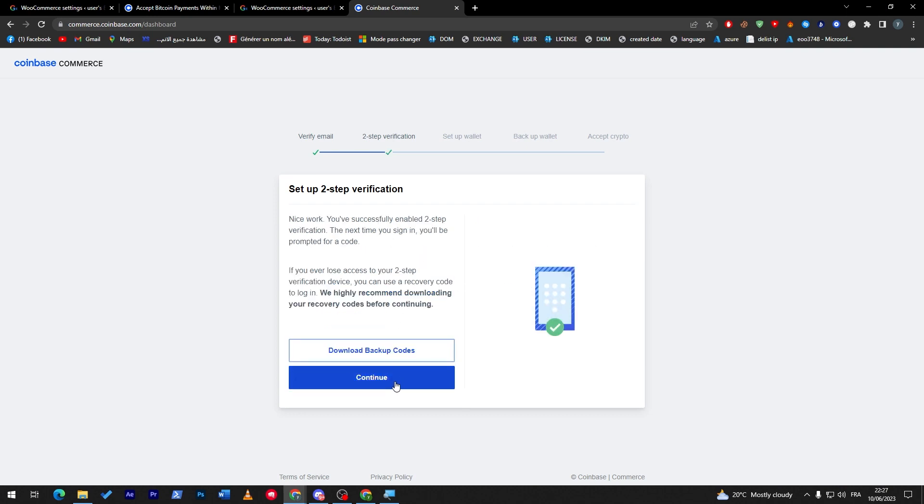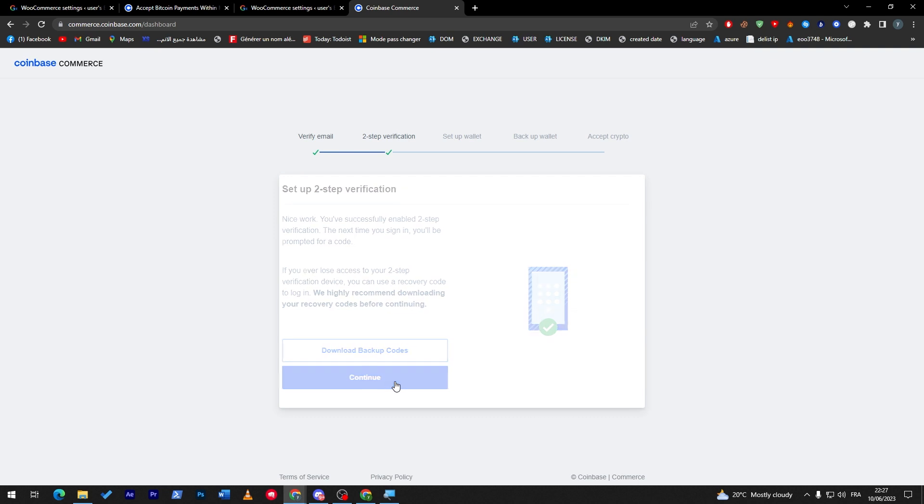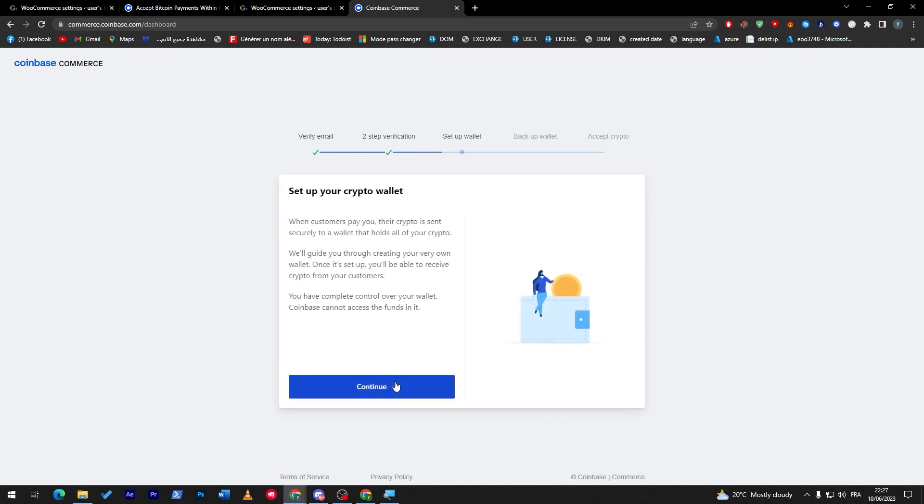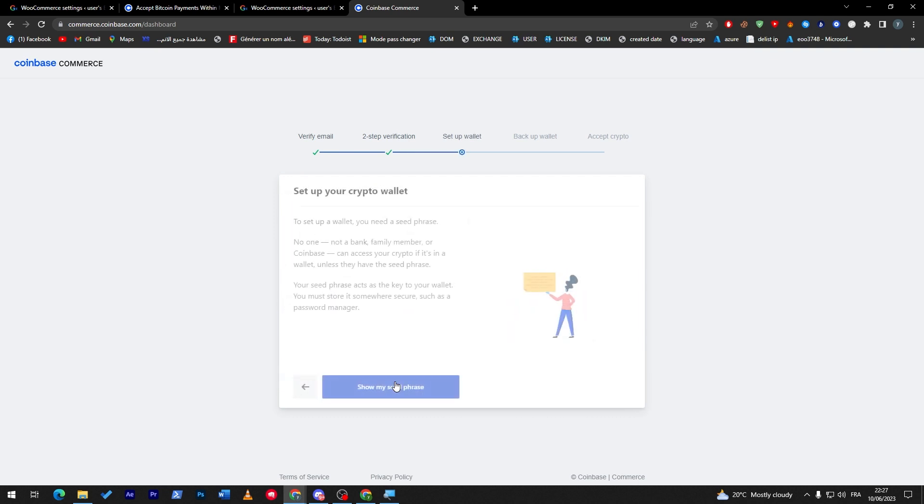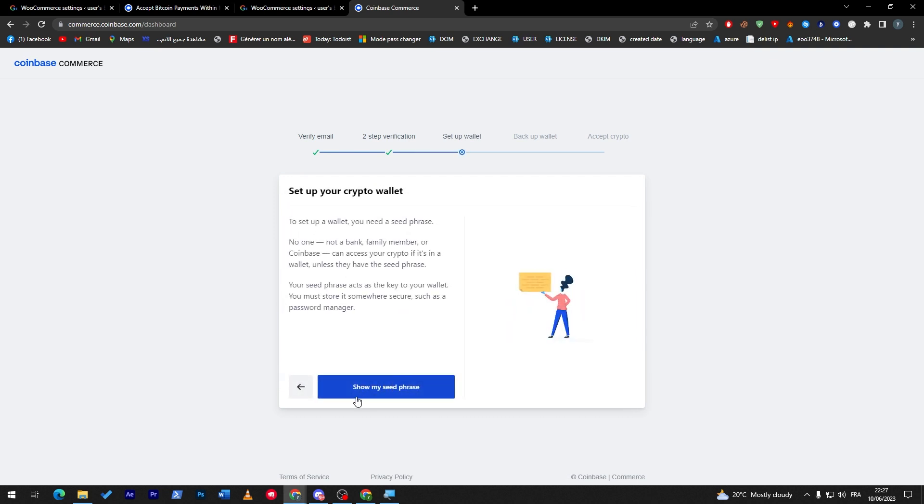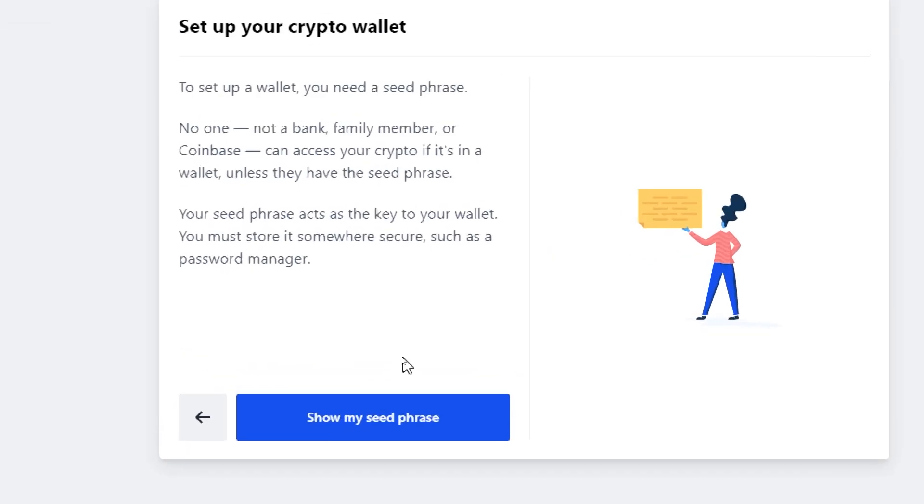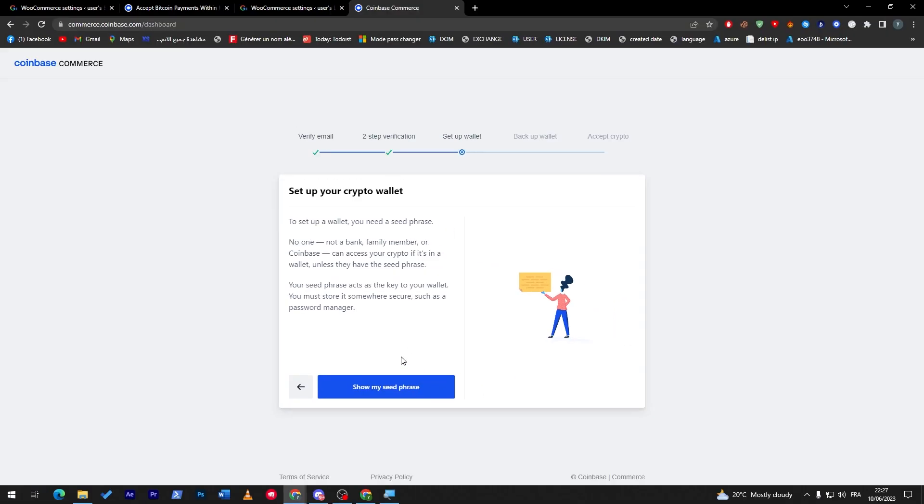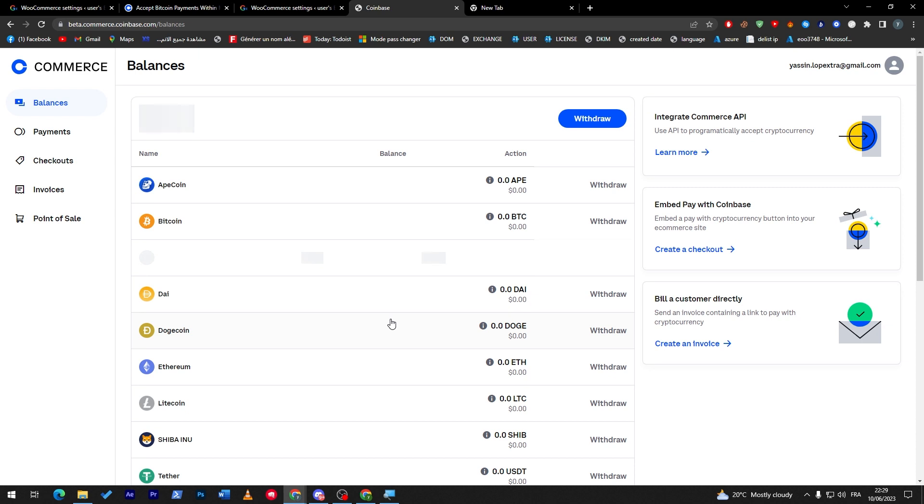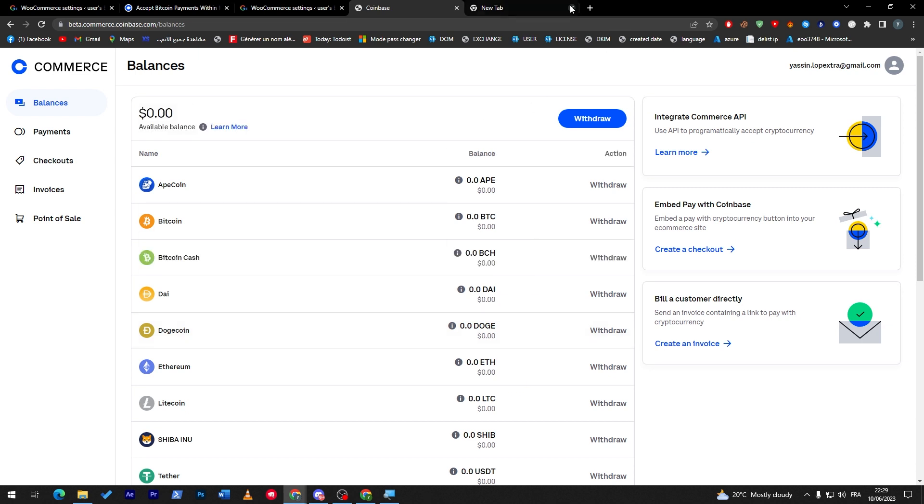So now I'm going to click on continue, continue, and now I will show my seed phrase case. So this seed phrase is really important for you to save. Don't show it to anyone. So the same, what I'm going to do - I'm going to copy it and save it and I will be right back.